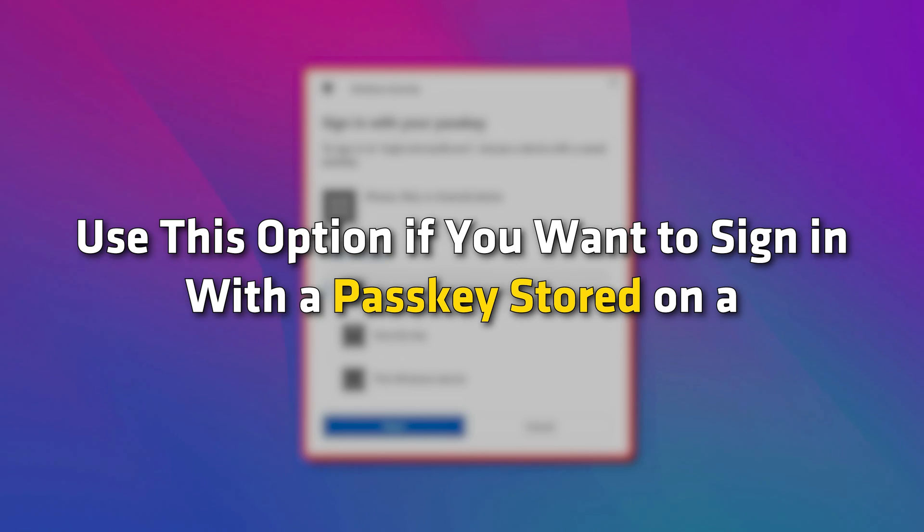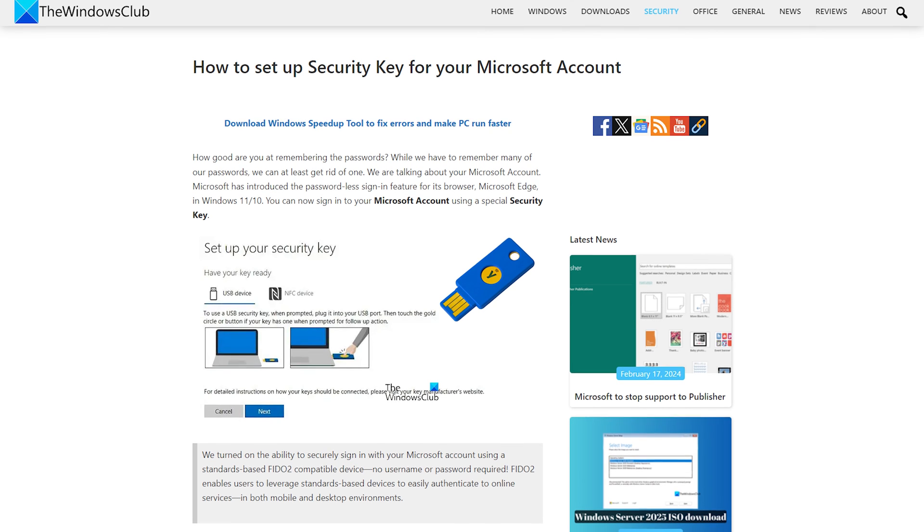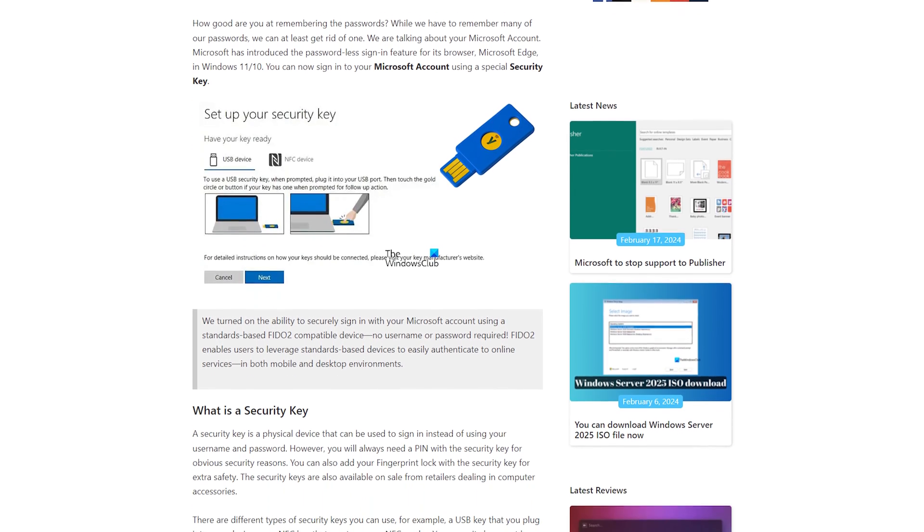Security key. Use this option if you want to sign in with a passkey stored on a FIDO2 security key. So complete the passkey unlocking process on the device you have chosen.